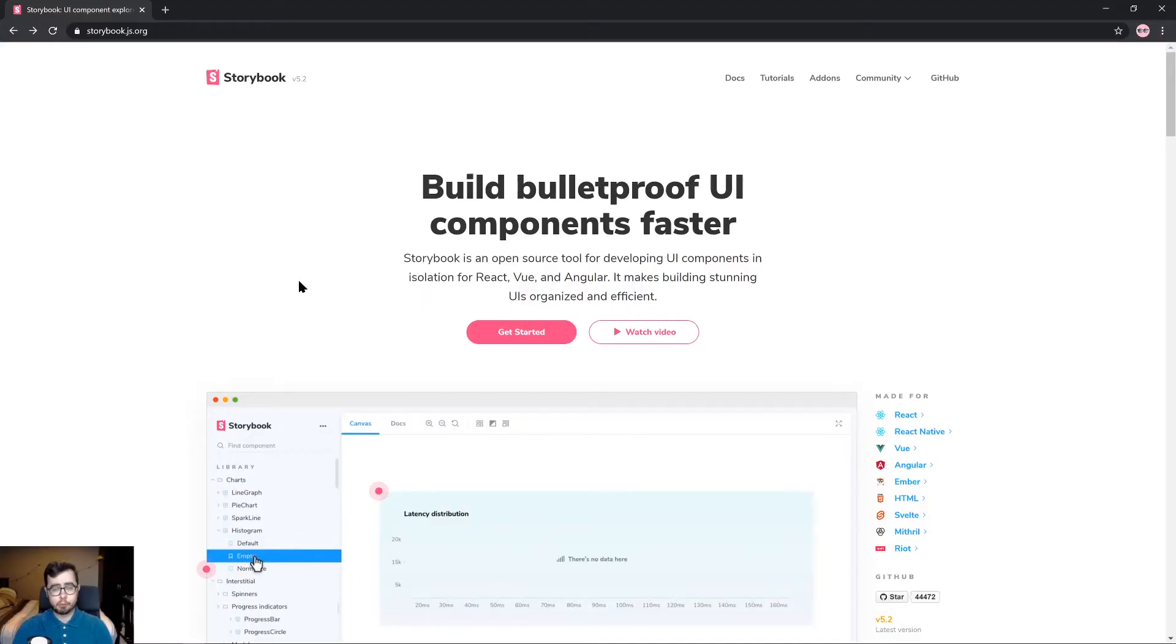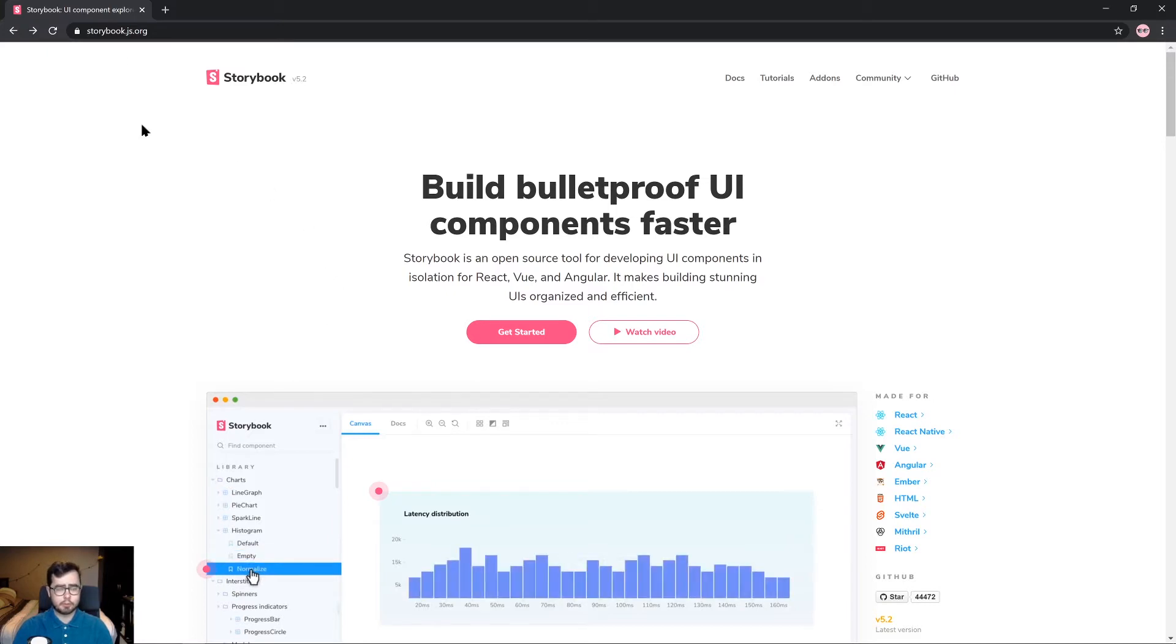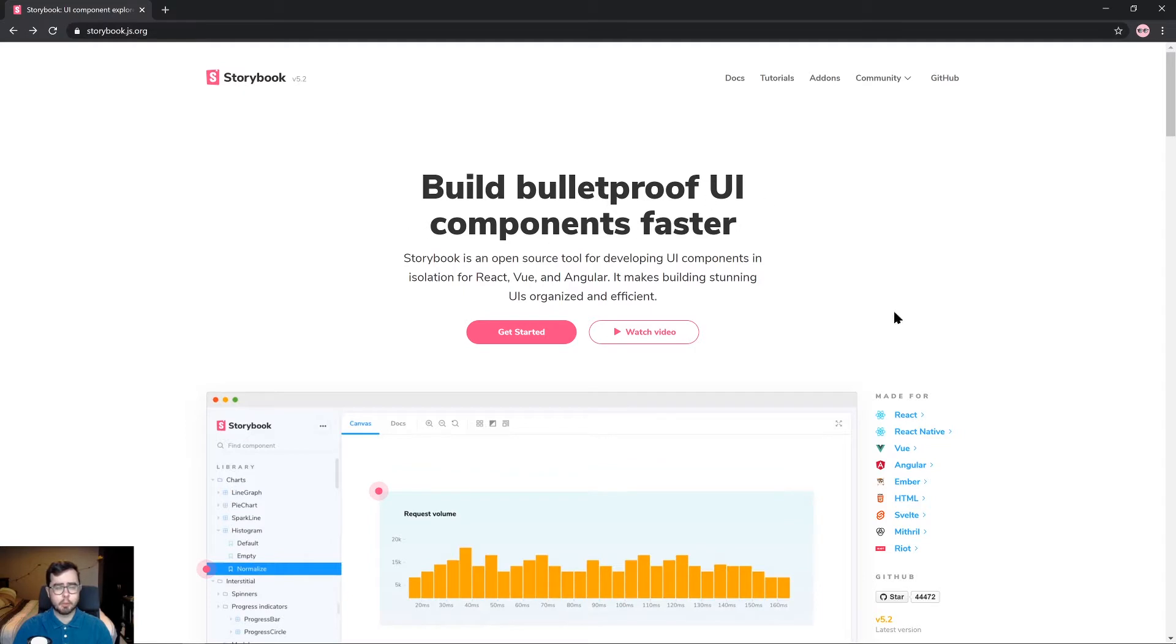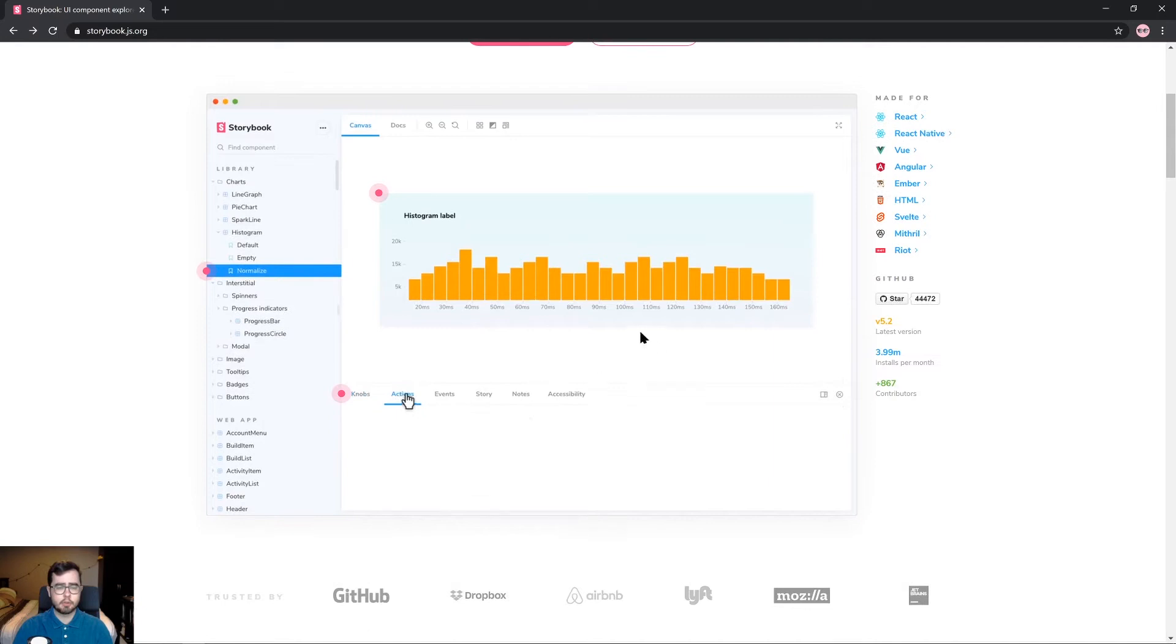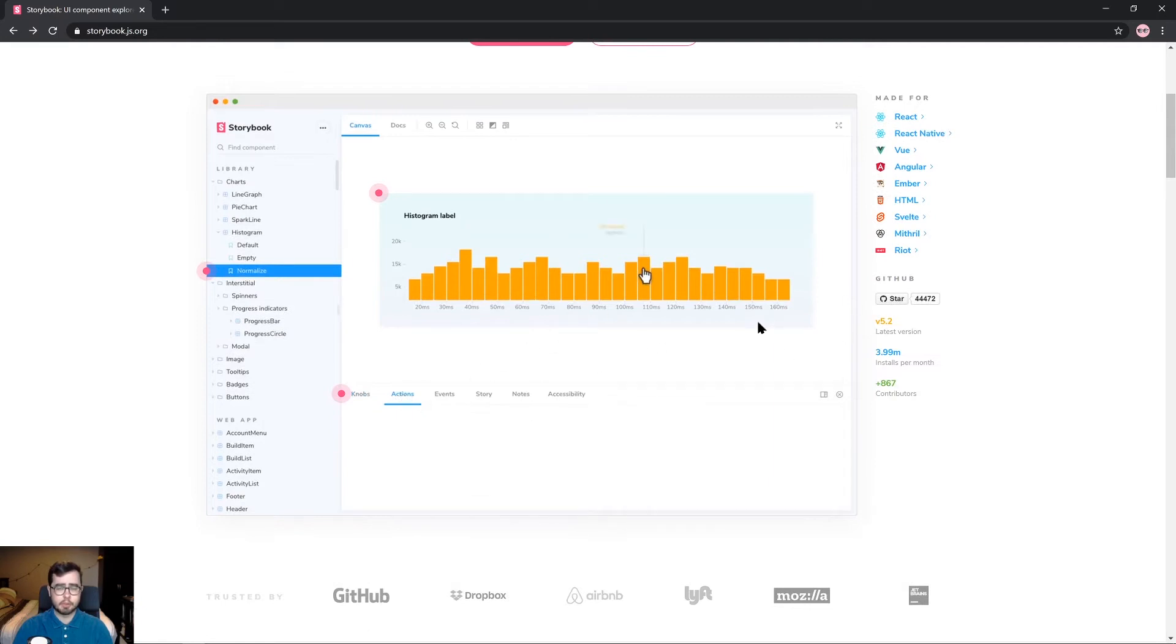To get started with Storybook, we're first going to go to the official Storybook website which is at storybook.js.org. From here we're met with an overview of what Storybook is and a demo video showing what the Storybook environment will look like when we get it working on our machine.